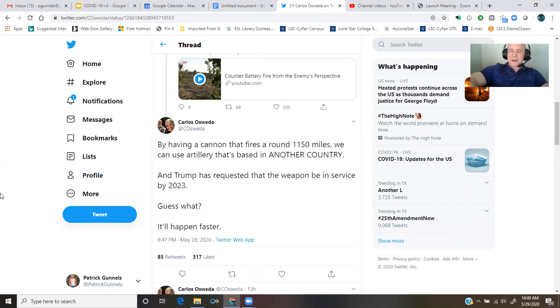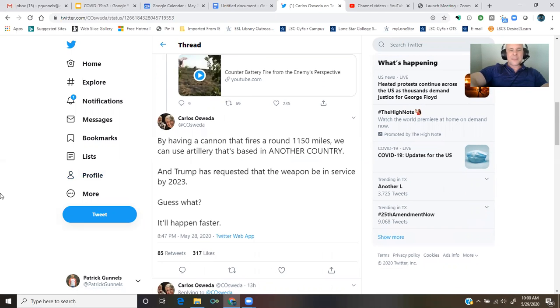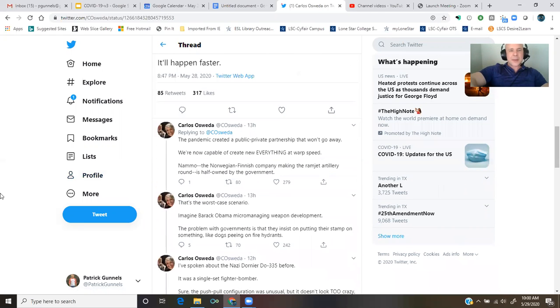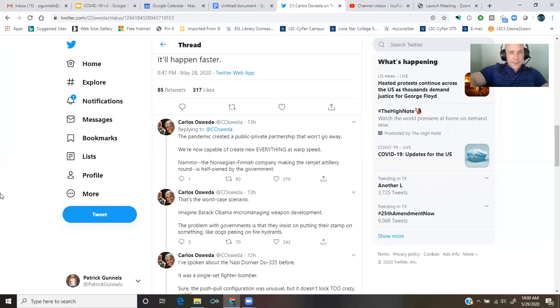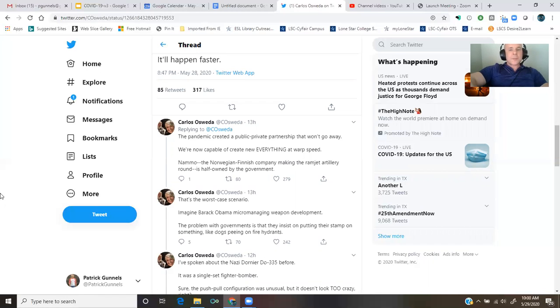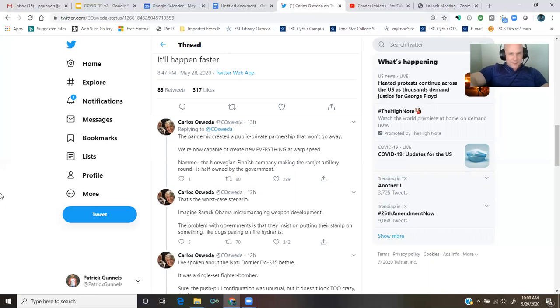Guess what? It'll happen faster. The pandemic created a public-private partnership that won't go away. We're now capable of creating new everything at warp speed.